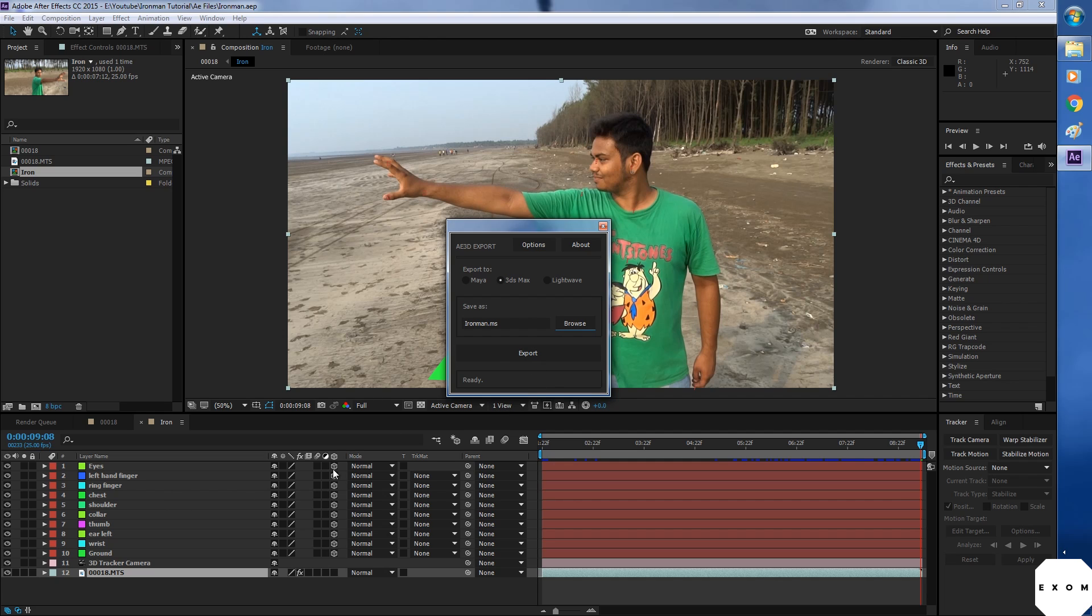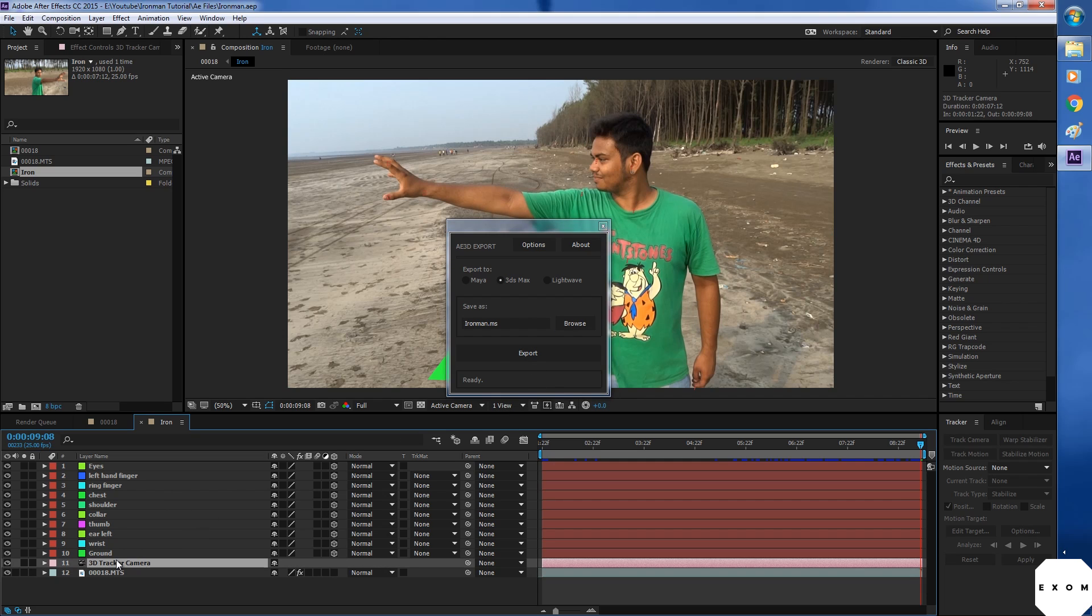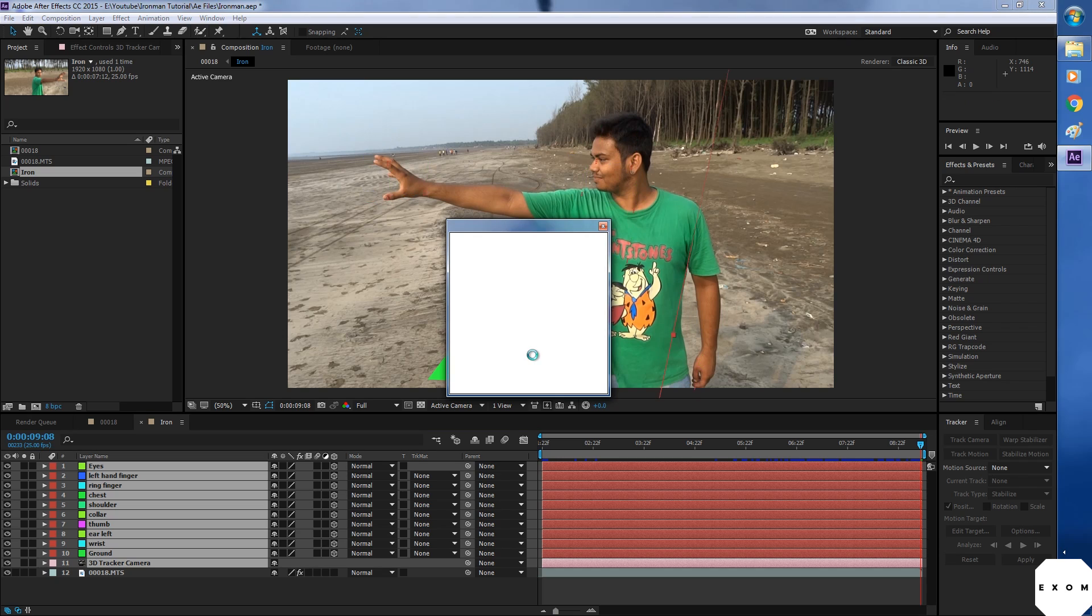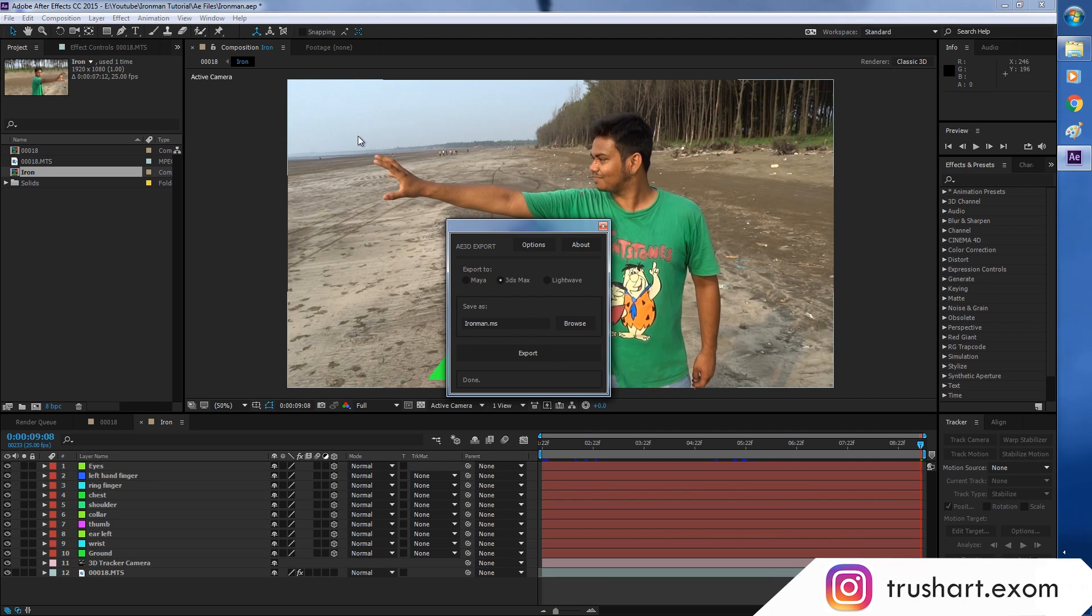Before exporting, select the layers which you want. Then hit export. It's done. Let's check. There it is.